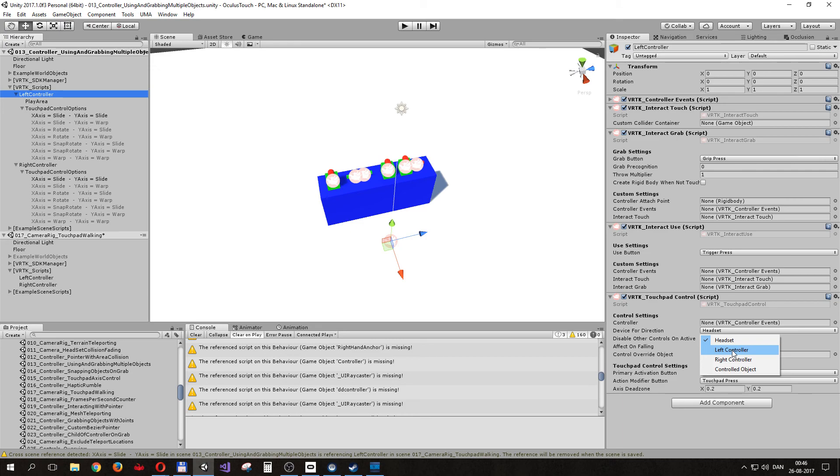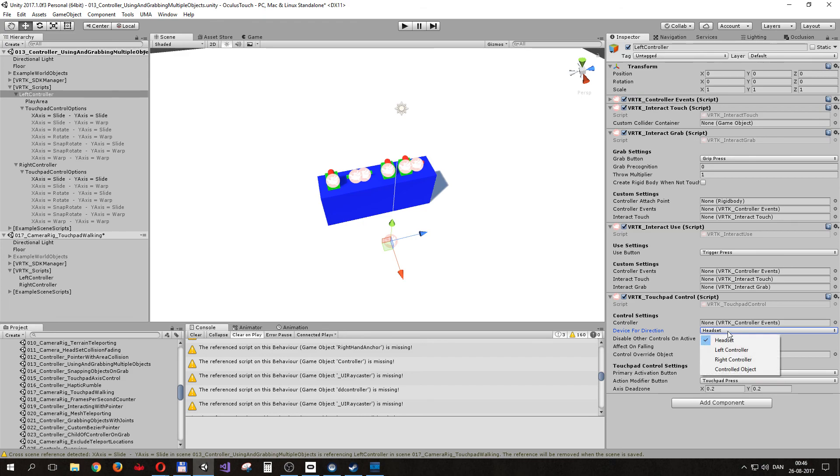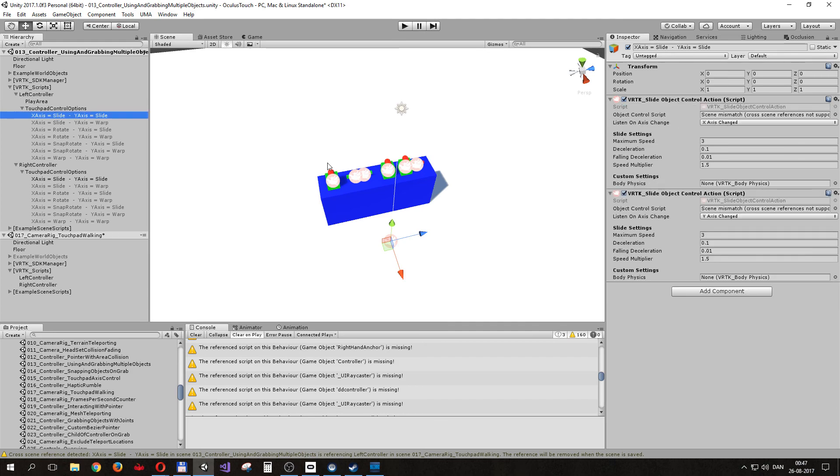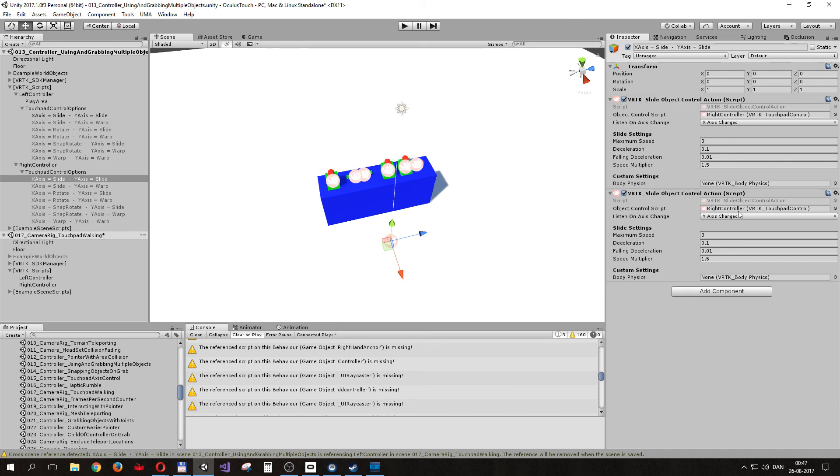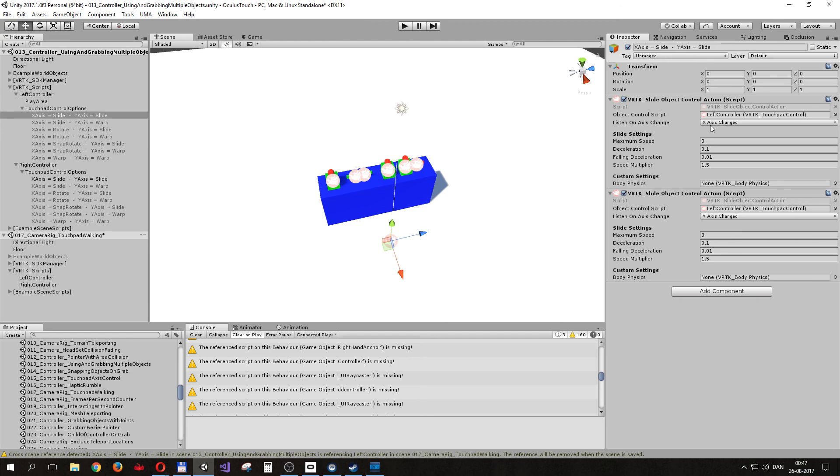And then we can go over here and drag this to this because now it has the left controller touchpad control, and then we go here and drag this here and it will have the VRTK touchpad control for the right controller. And we actually need to do this twice because there are two control elements - one for the x-axis and one for the y-axis. So left one here, and we'll drag this in as well. There we go.